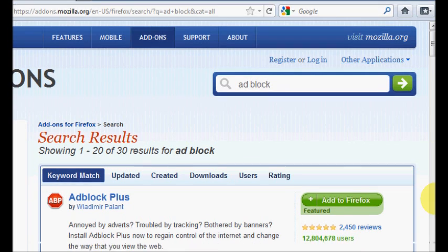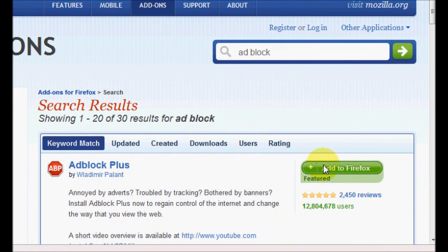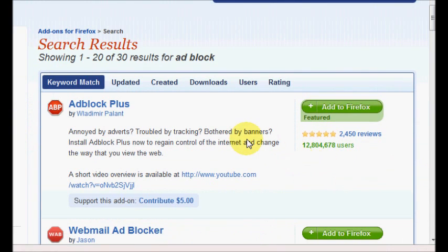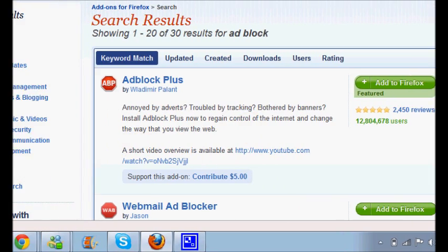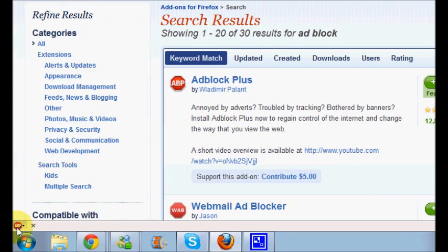So then you click add to Firefox. Well, I'm not going to click it because I already have it downloaded. But yeah, so then after you download it, you install it and restart Firefox, and then pre-roll ads should be blocked on YouTube.